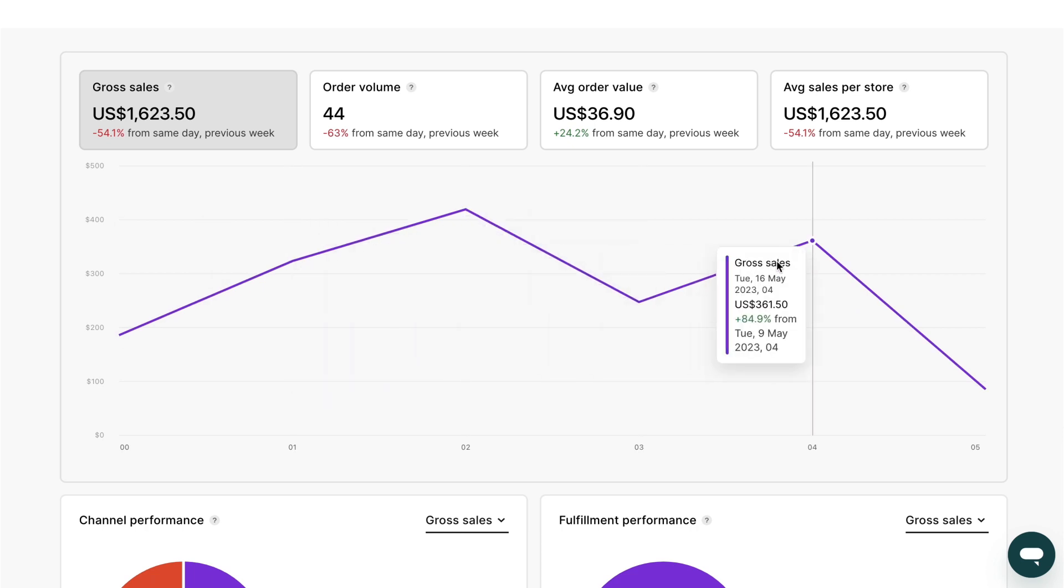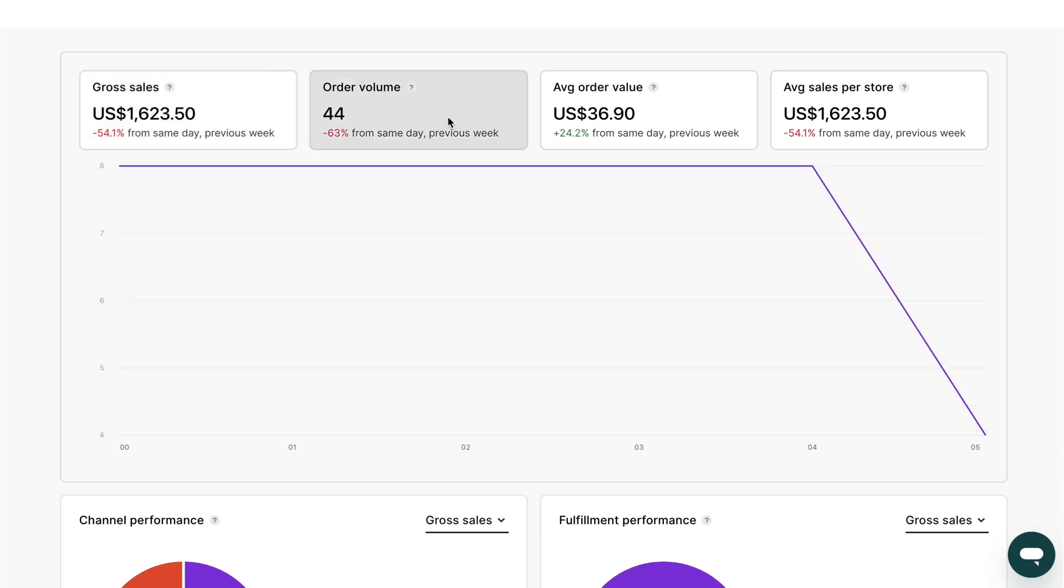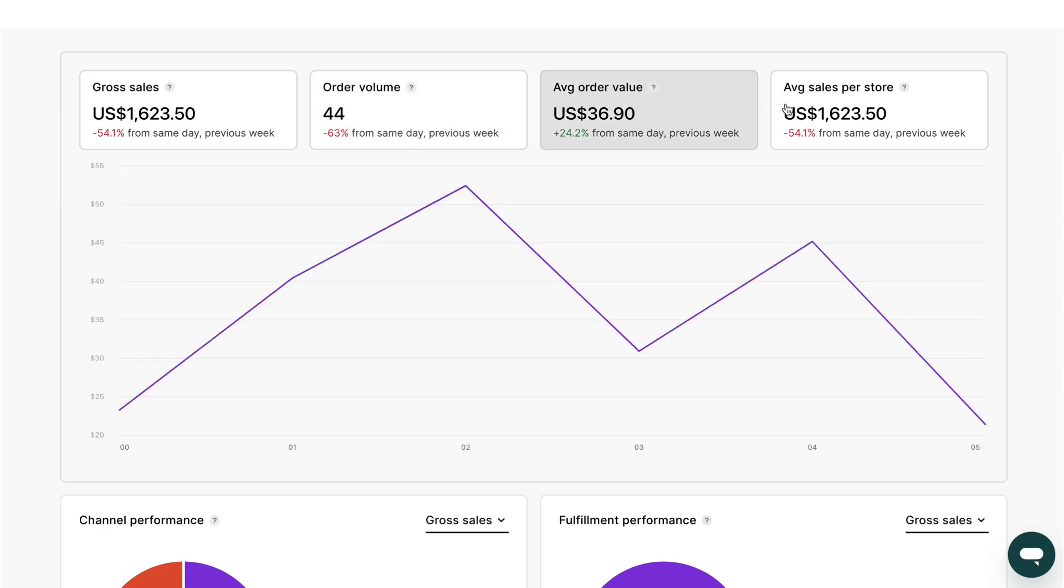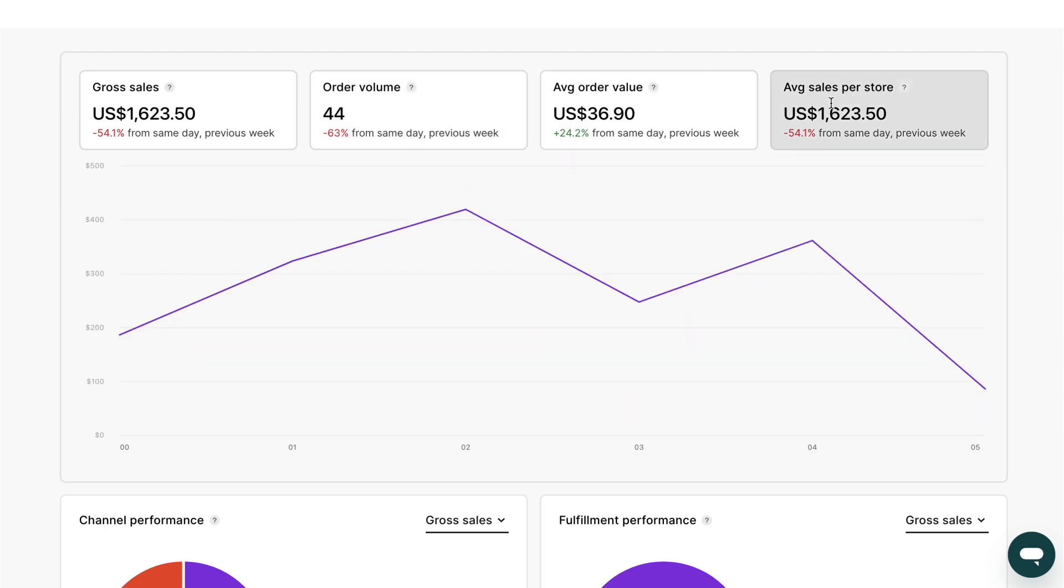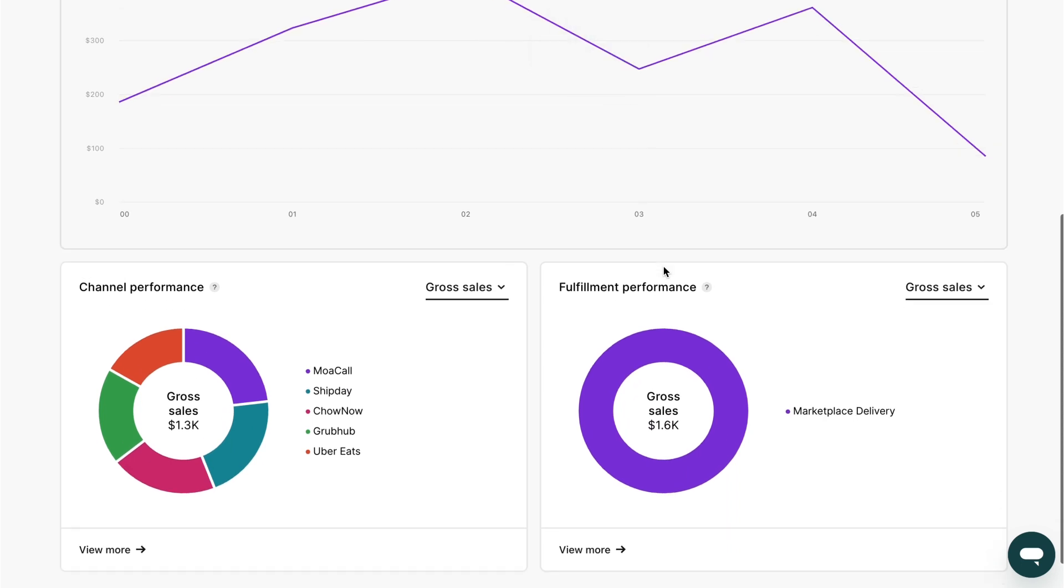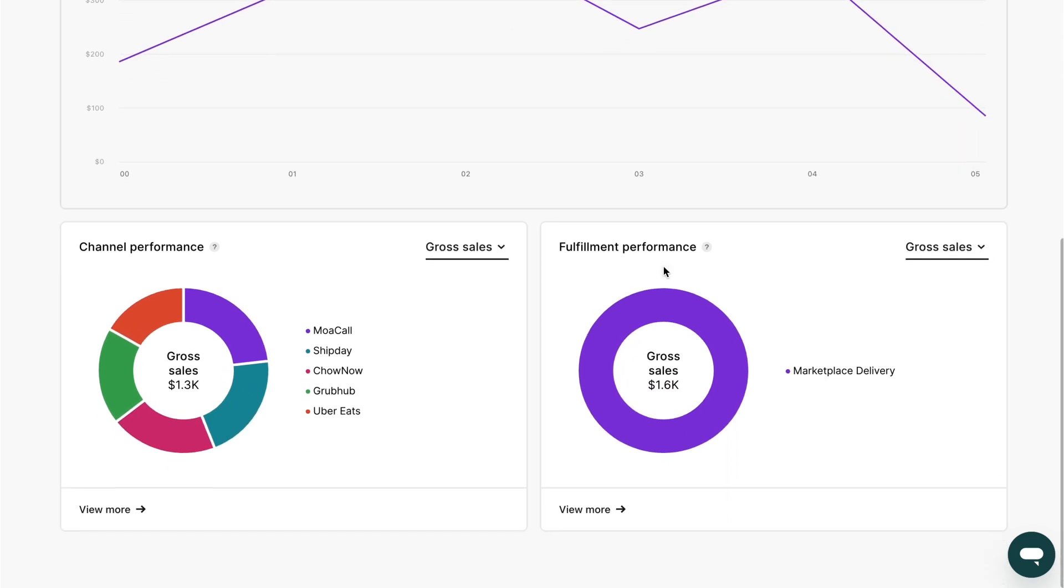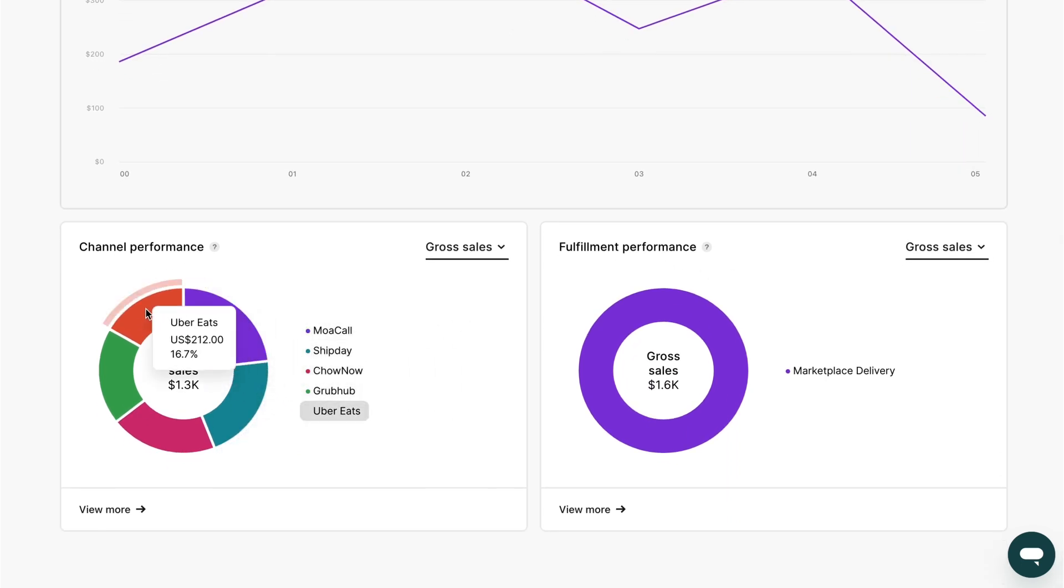If you click through the headline figures, this graph will update to display your business's gross sales, order volume, average order value and average sales per store. If you scroll down, you can also review your restaurant's performance across all connected delivery platforms.